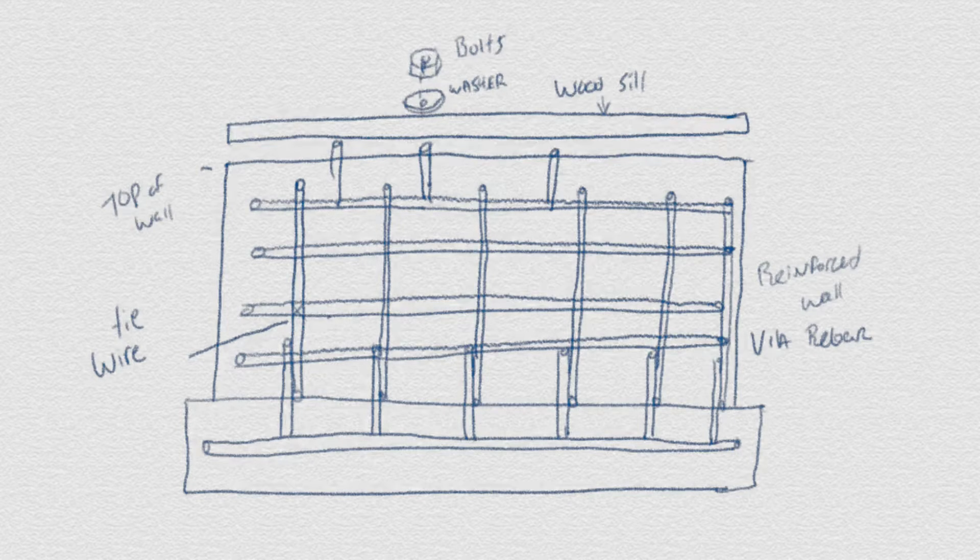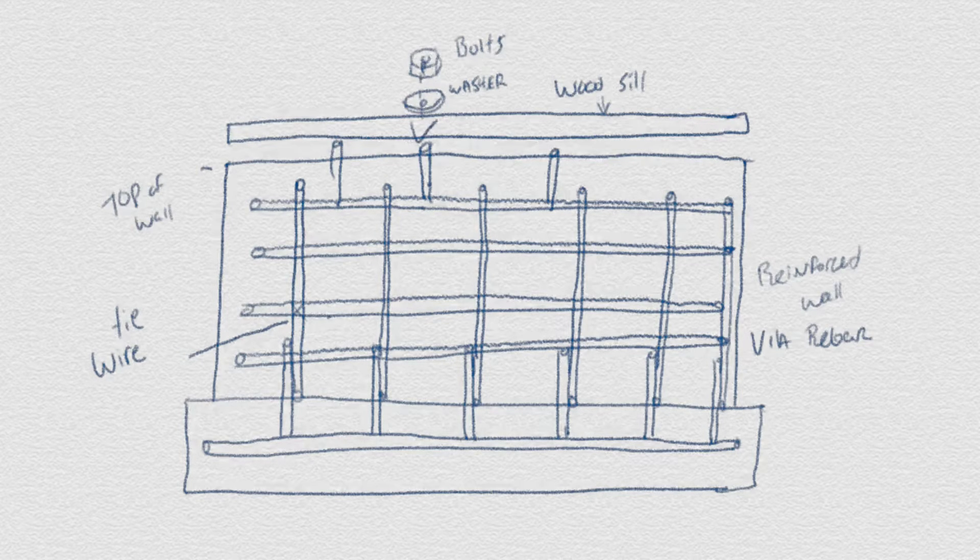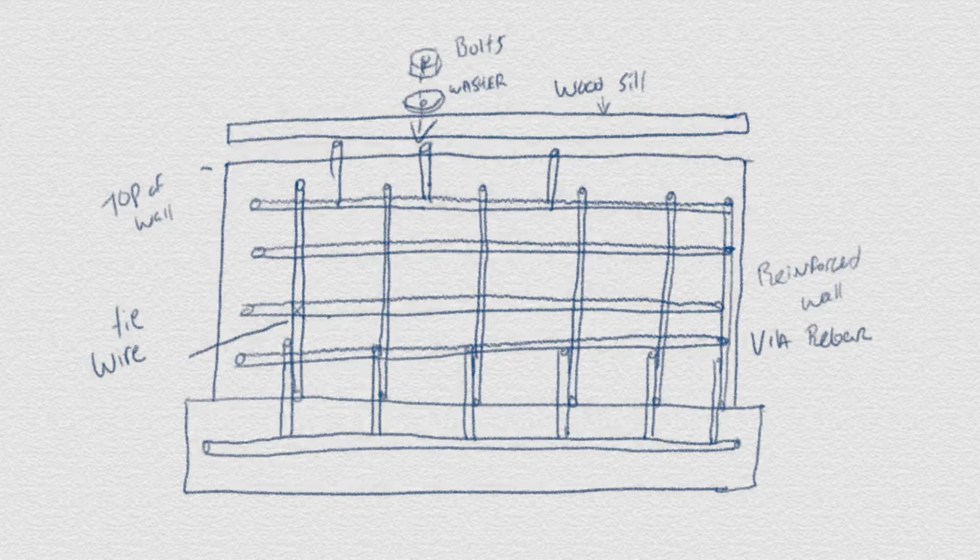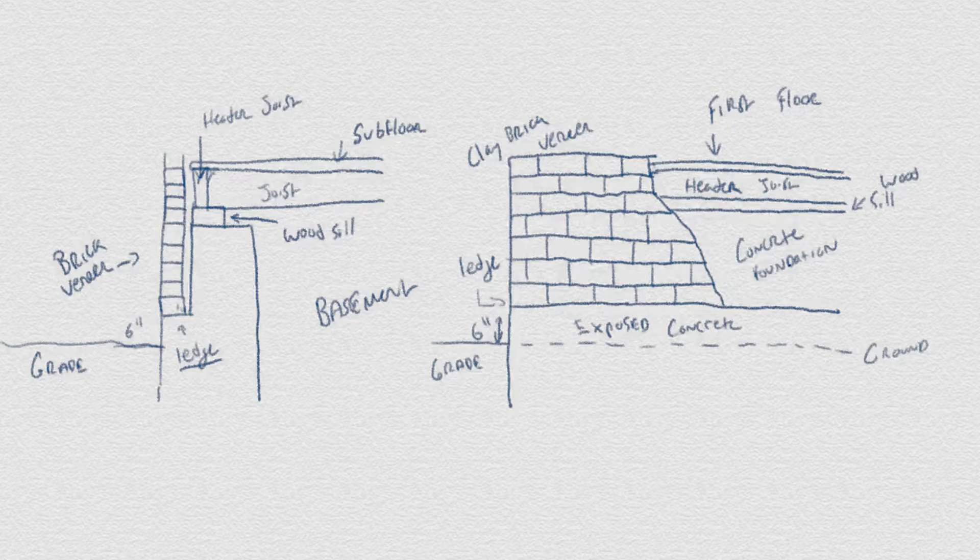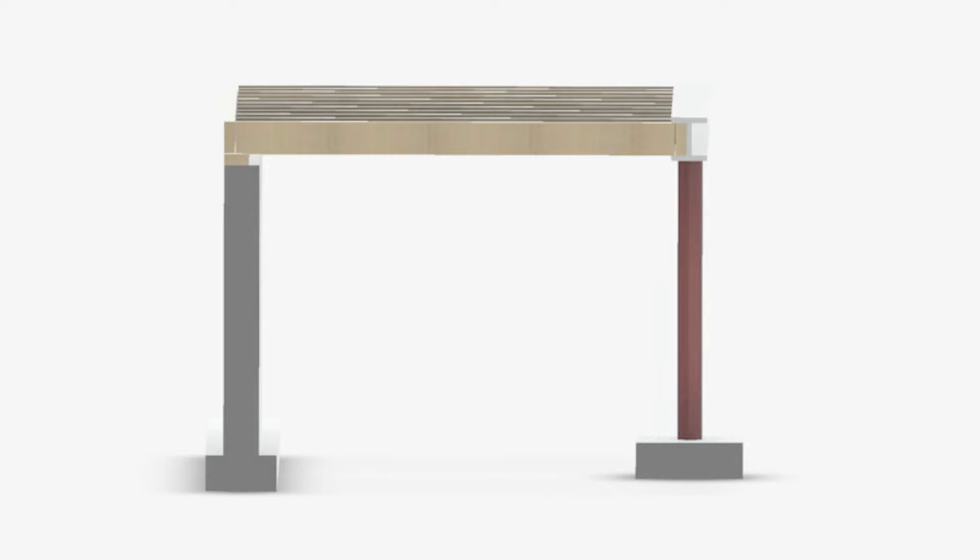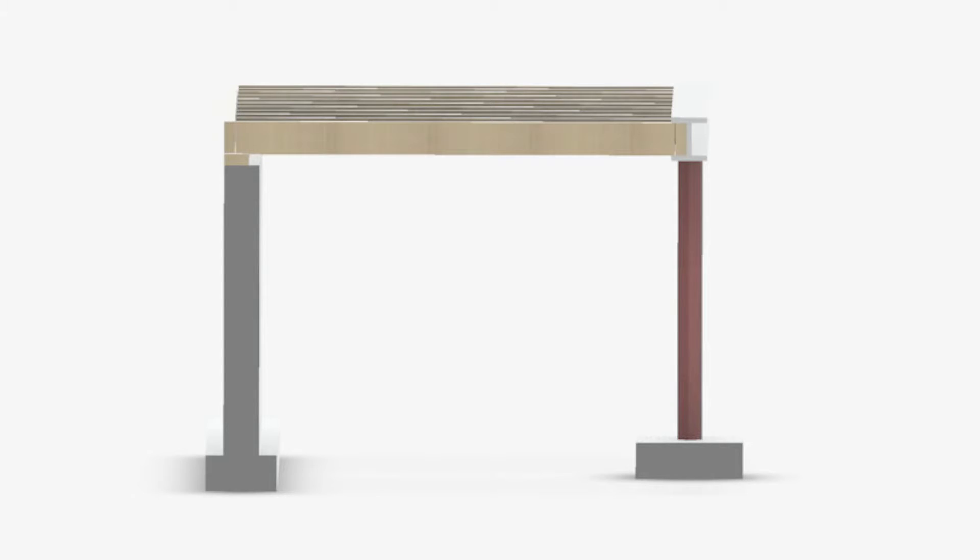If you remember from the previous video on foundations, this was the intermediary I was talking about in between the top of the concrete wall and the members for the first floor.